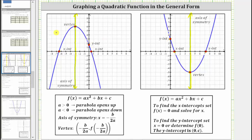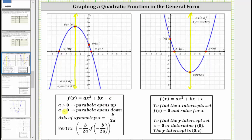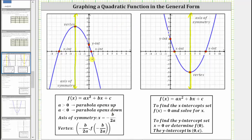When we have a quadratic function in general form — which is f(x) = ax² + bx + c — if a is positive, the parabola opens up. If a is negative, the parabola opens down. The equation of the axis of symmetry is x = -b / (2a), and the ordered pair for the vertex is (-b/(2a), f(-b/(2a))).